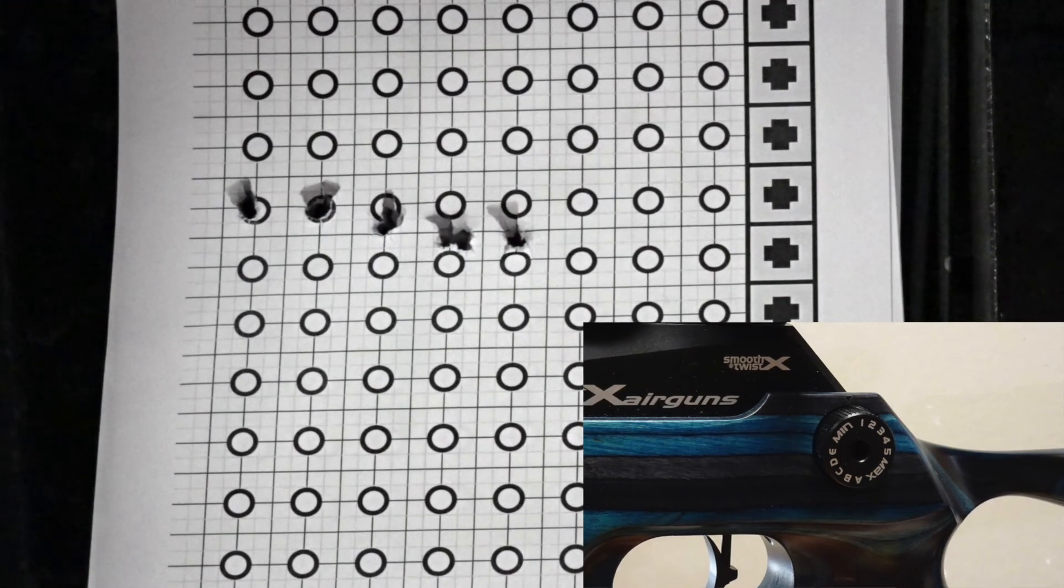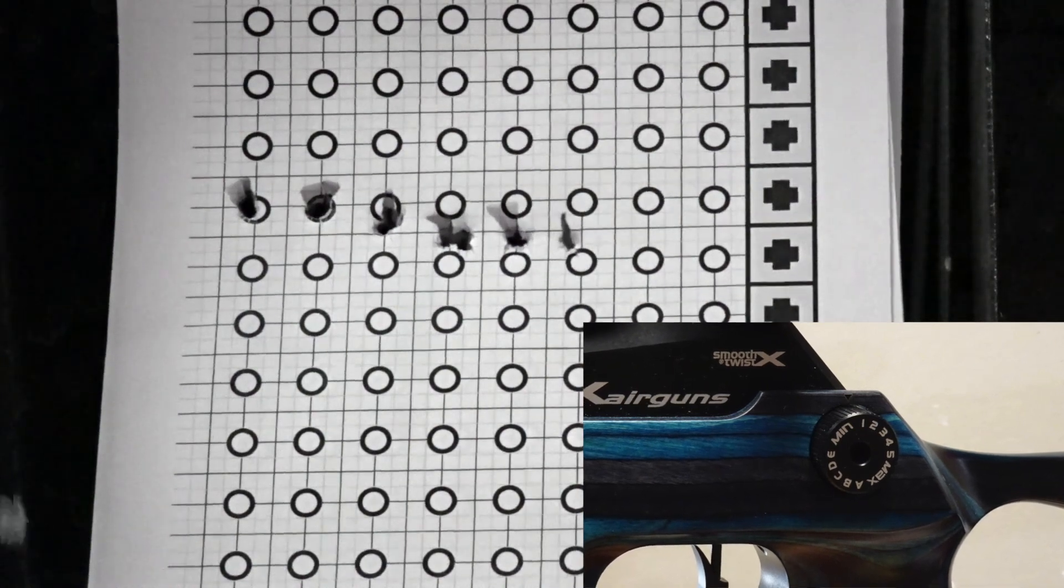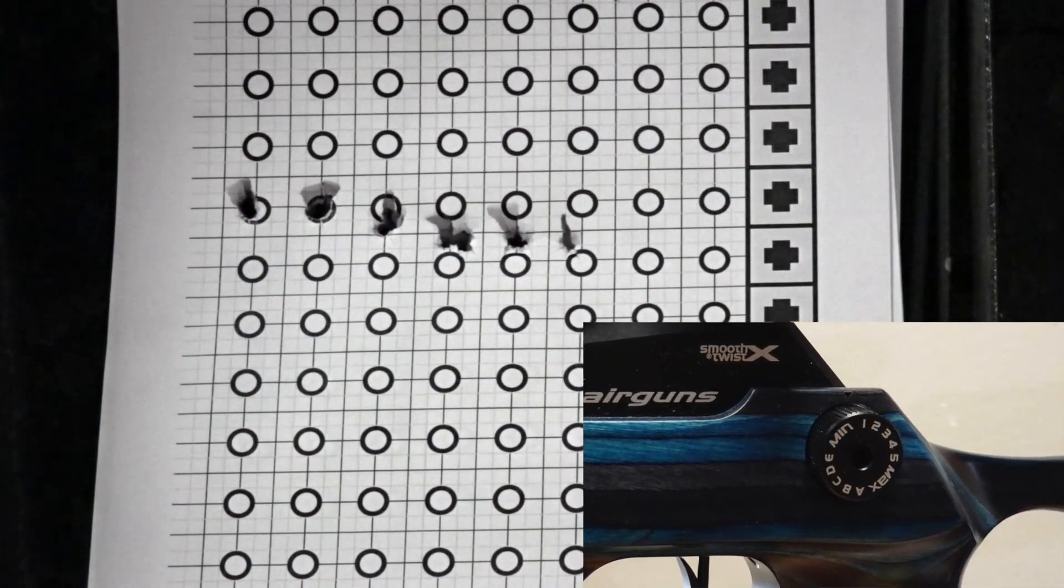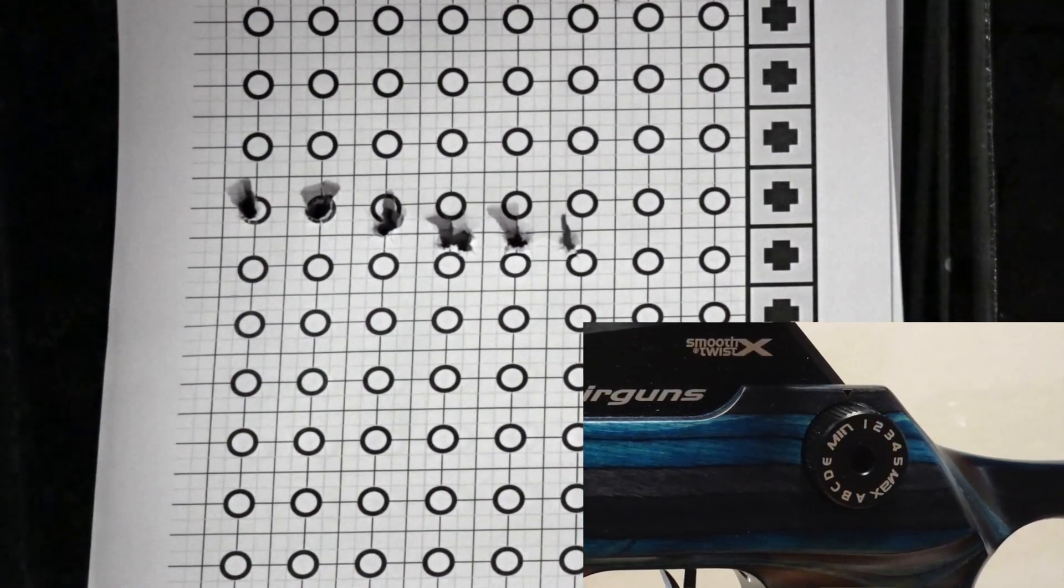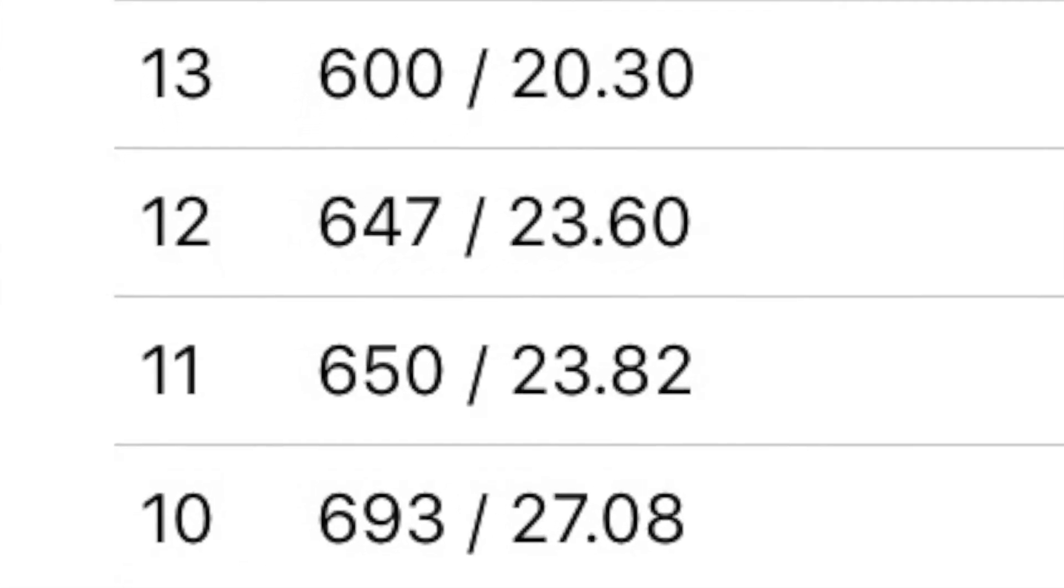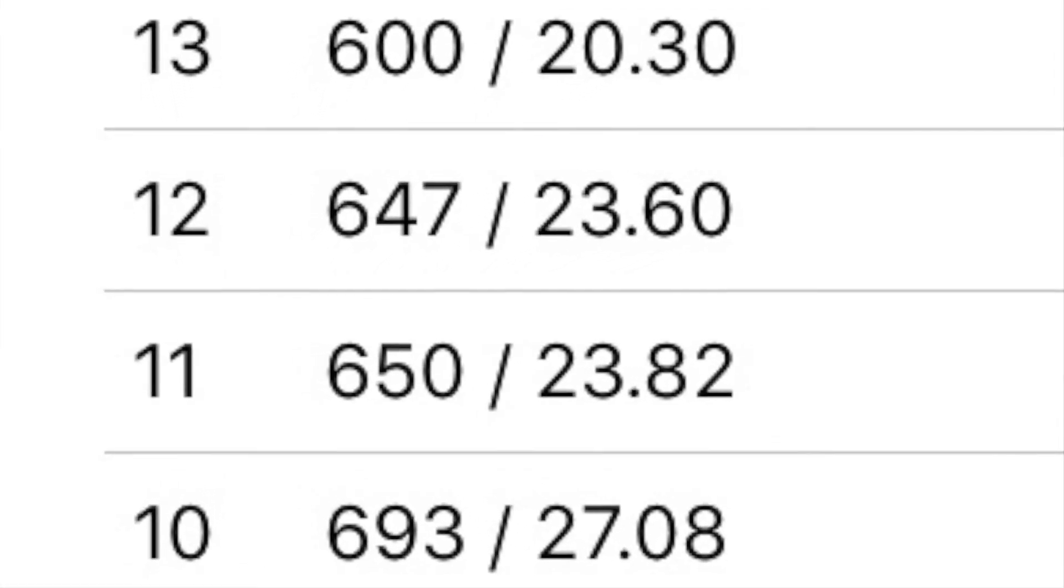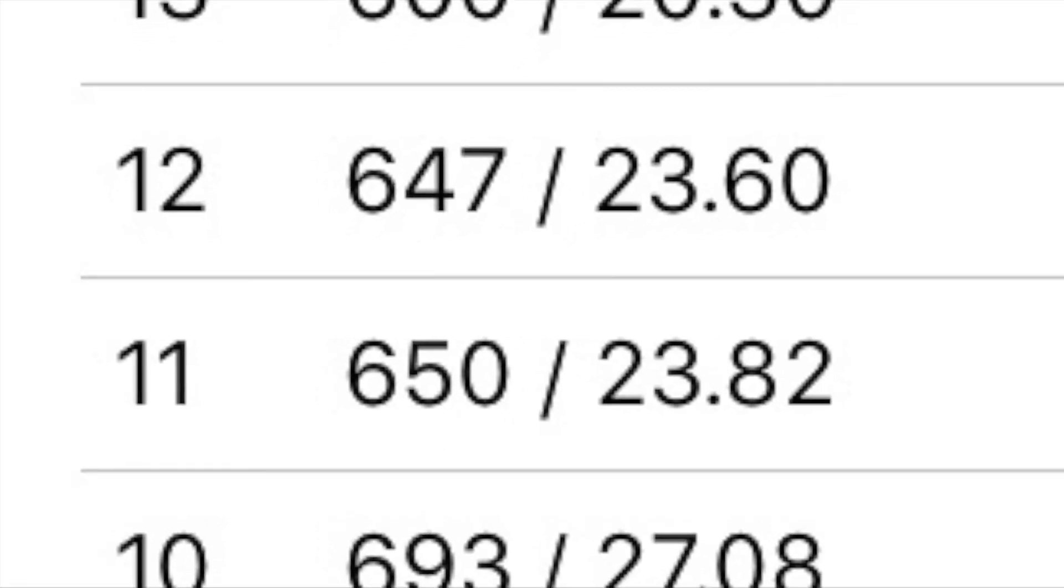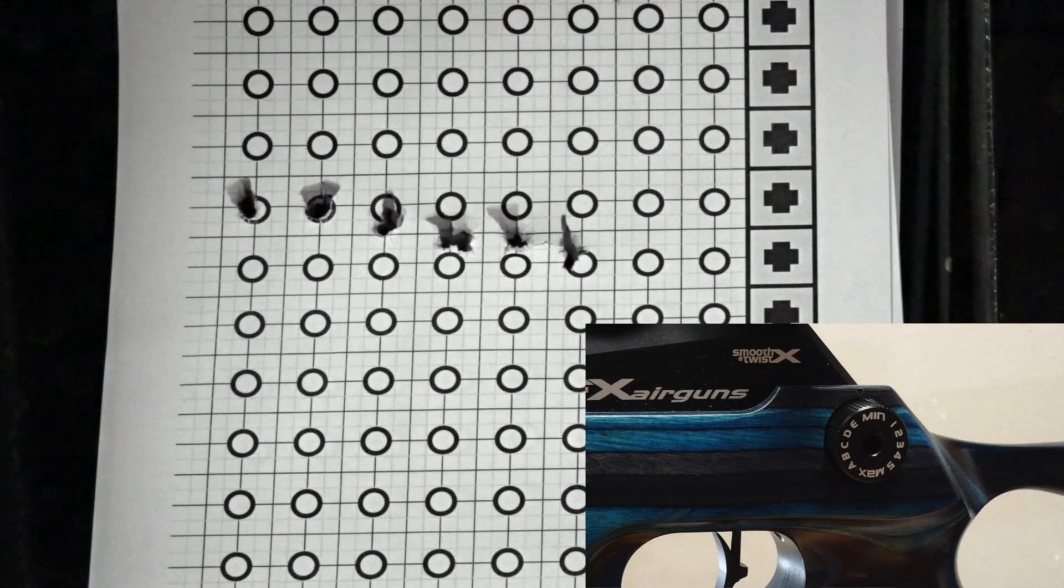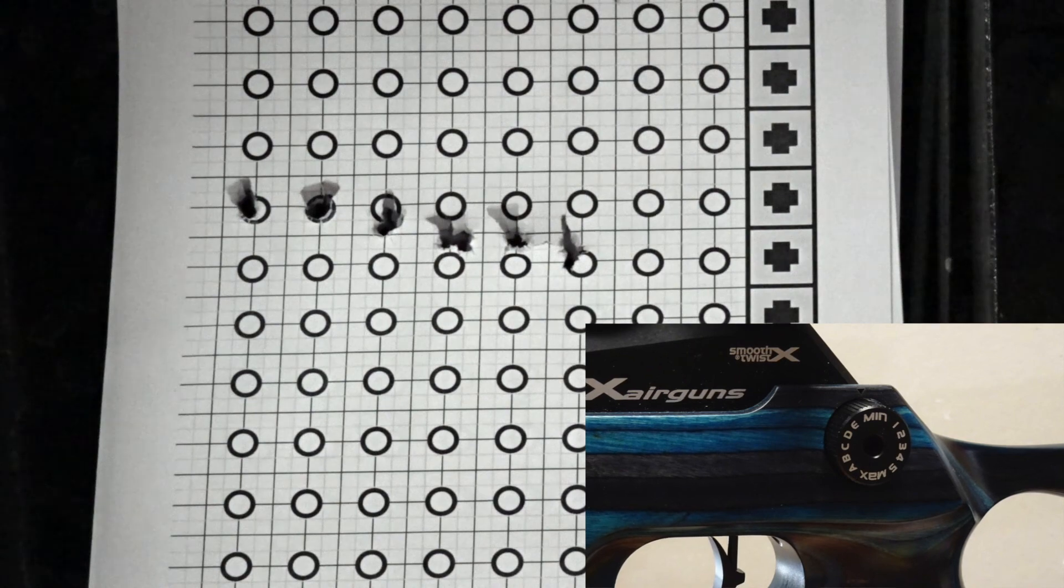Nearing the end of our test we see two shots at power level 1. Two shots at power level 1 average 648.5 feet per second.